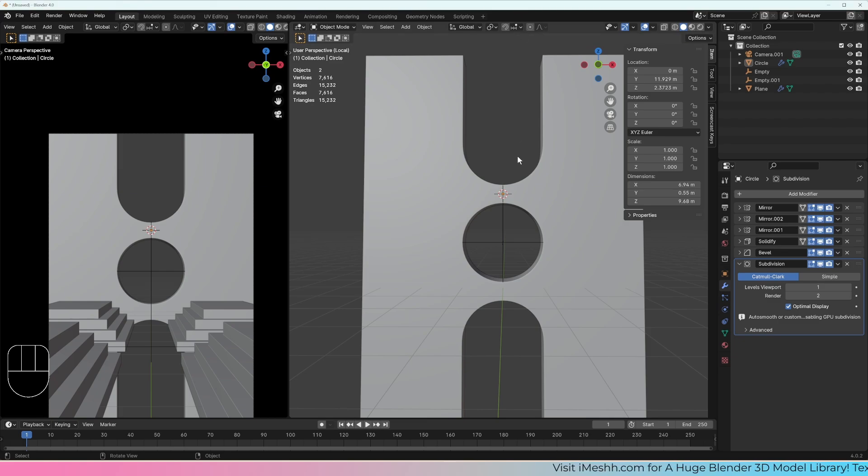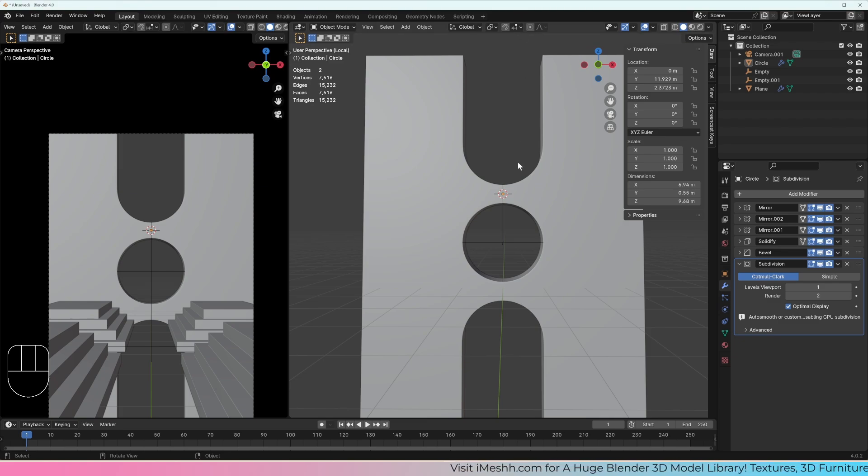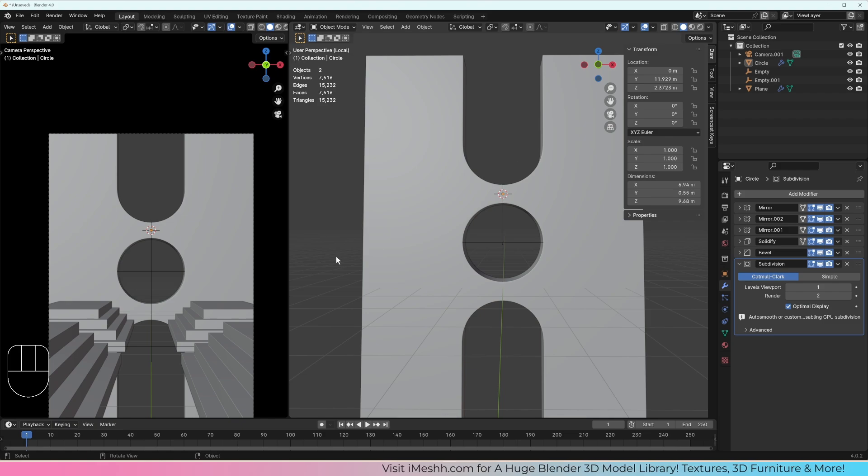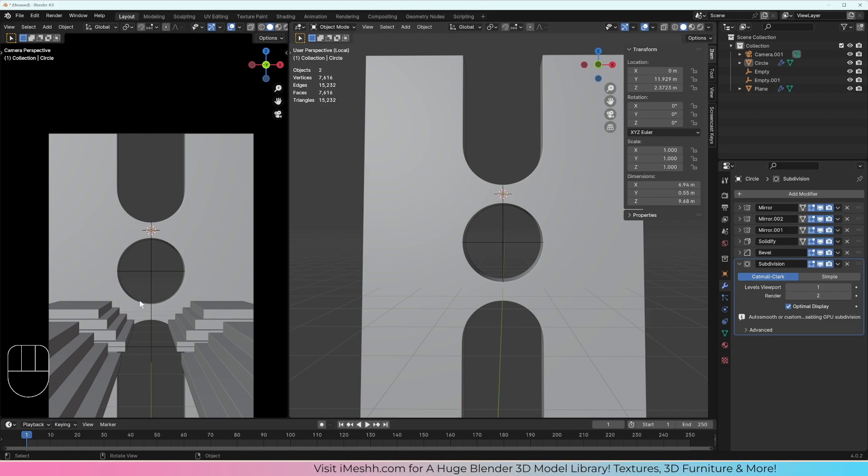Right then, the next thing that we're going to do is we're going to add the side archways, we're going to add the floor, maybe where the water's going to go, and maybe the back plane that's going to go against the back wall.